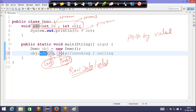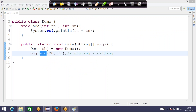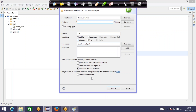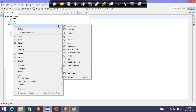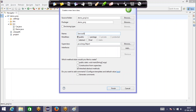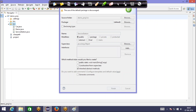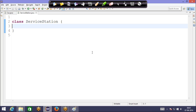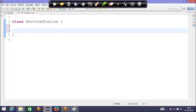There is one more thing called pass by reference. Let us understand what that means. Let me take you through another example. I'll create one more class — let's say the class name is Car. And let me create one more class called Car Service Station, also in the default package. The basic behavior of a service station is to get the car serviced — so there is a method called service car.